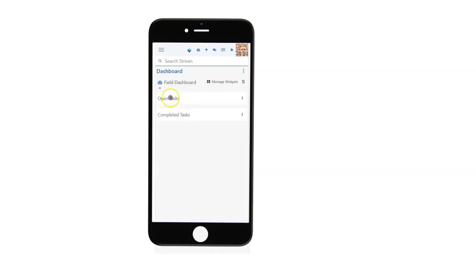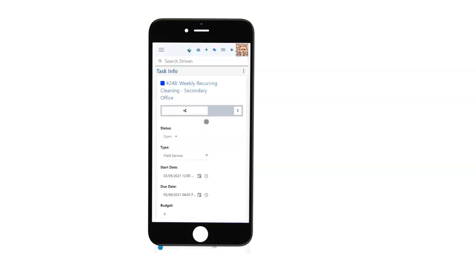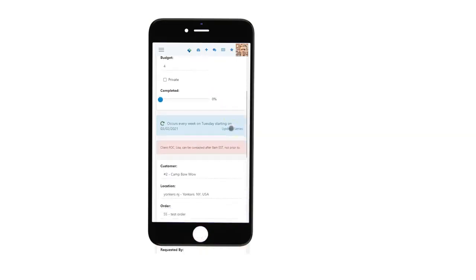In my open tasks for today, I can click directly into one of the tasks, this weekly recurring cleaning. We can do recurring orders.